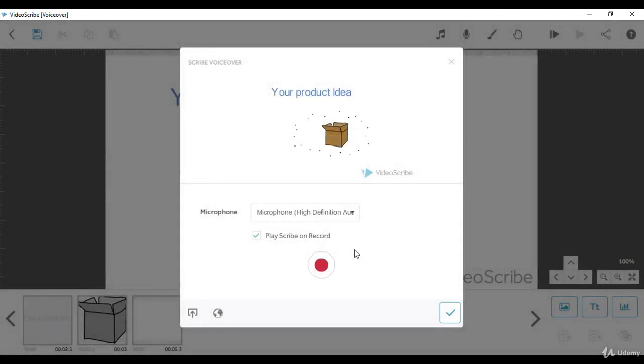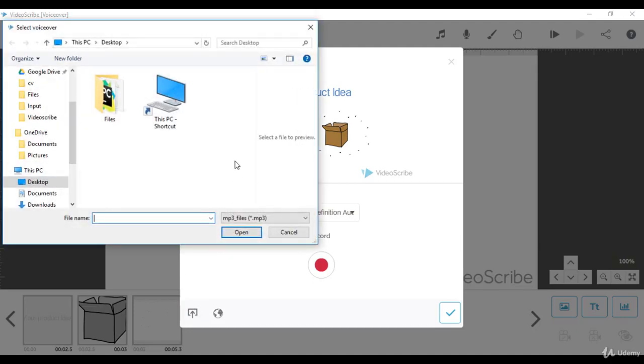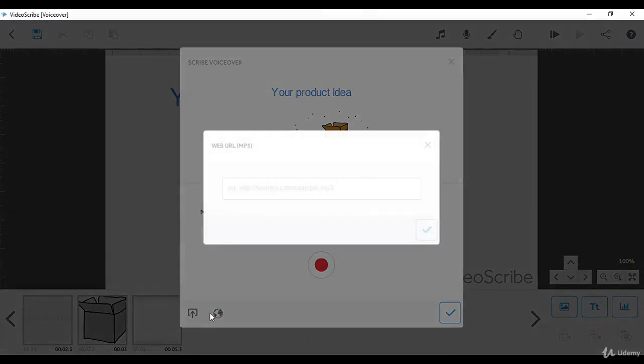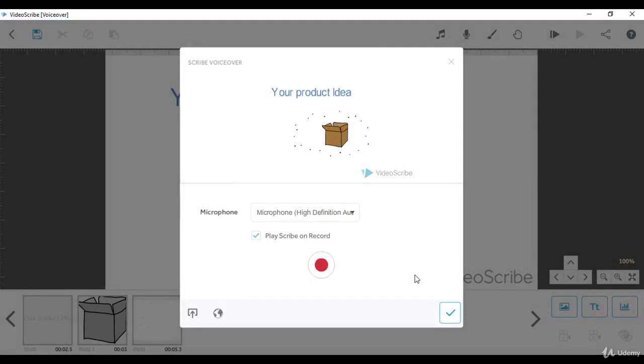We can also add our own voiceover which we've recorded using any software, for example Audacity, or we can add our voiceover from the net. To add your voiceover from your computer, go to the import button, then choose your voiceover. VideoScribe supports mp3 formats, so make sure you've saved your recording in mp3 format. In the globe icon you can paste your URL, then click the checkmark to add your voiceover.